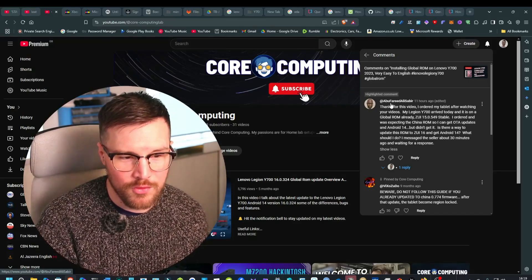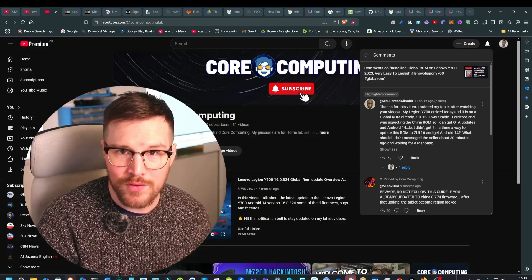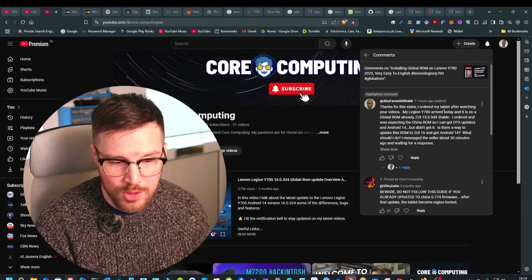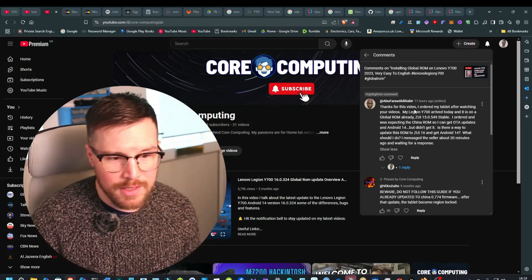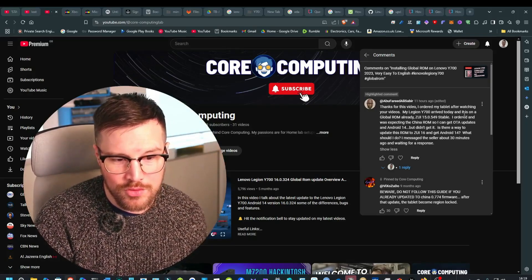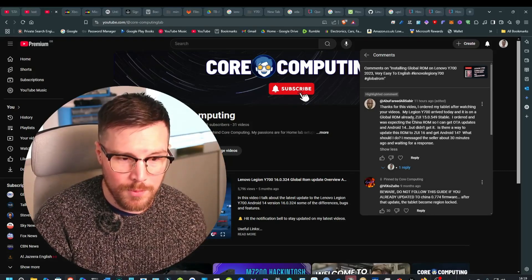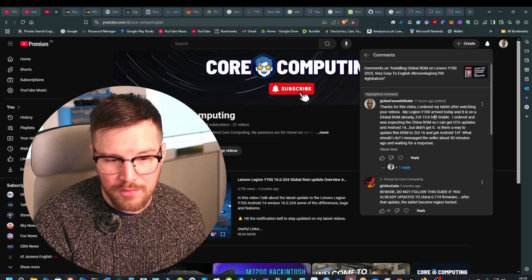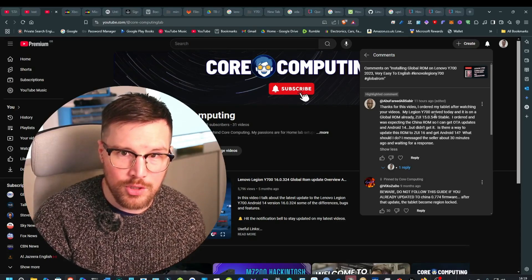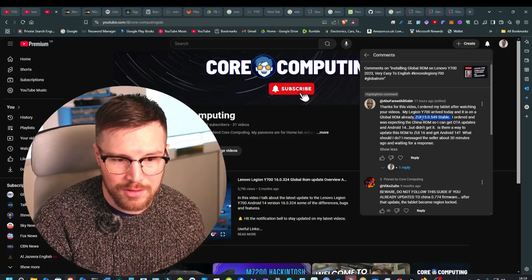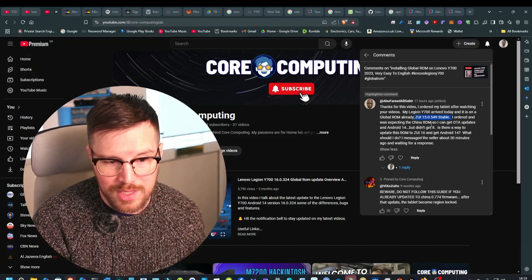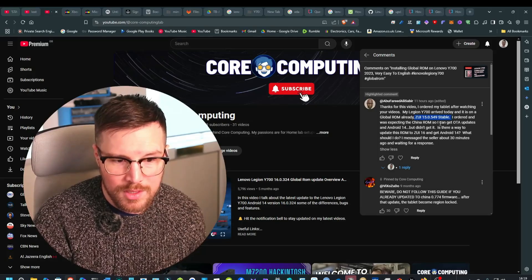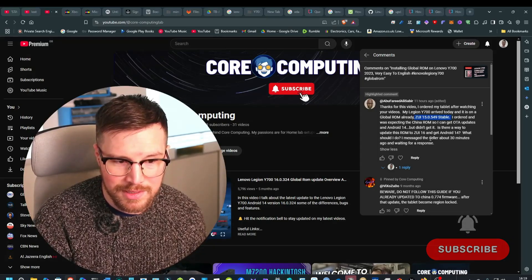So I had a question on my channel on this video installing the global ROM from Abu Farid. He says thanks for the video, I've ordered my tablet after watching your videos. Well good, it's a great tablet. My Lenovo Legion 700 arrived with the global ROM already on ZUI 15.0549. Now I'm actually unaware of this version. I ordered it and I was expecting it to have a China ROM so I can get the over-the-air update for Android 14 but I didn't get it.